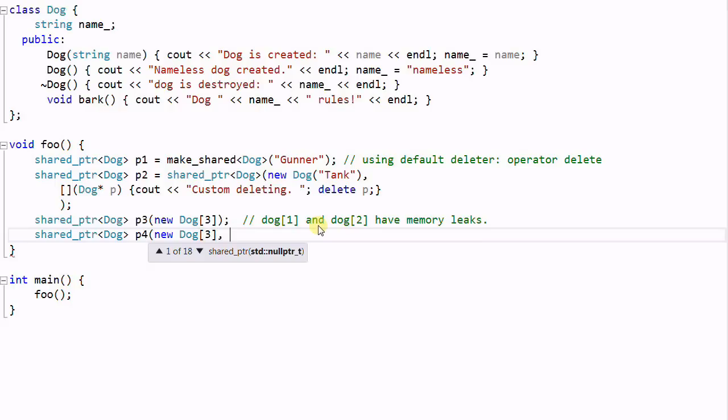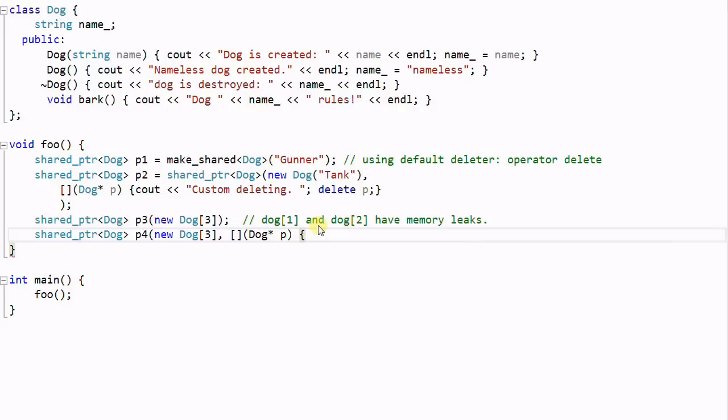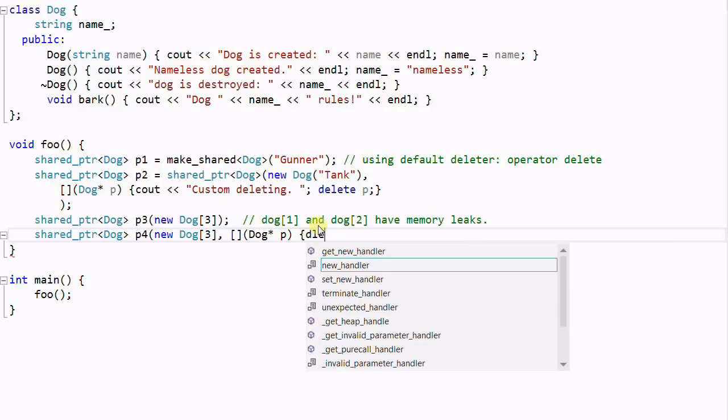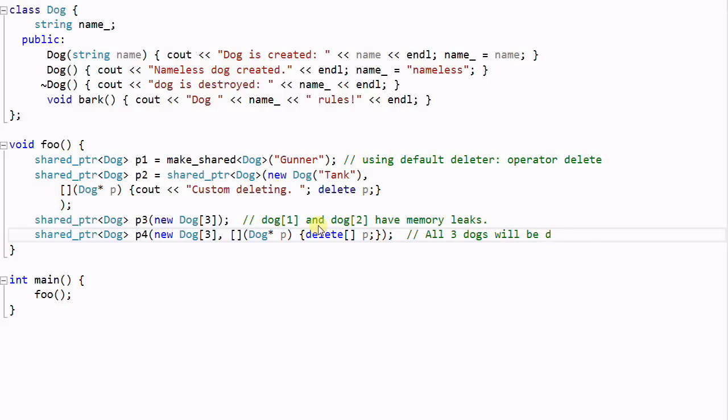And then we use the second parameter to define the custom deleter. Dog pointer, dog pointer P, and it calls the array delete to delete P. And in this case, all three dogs will be deleted when P4 goes out of scope.